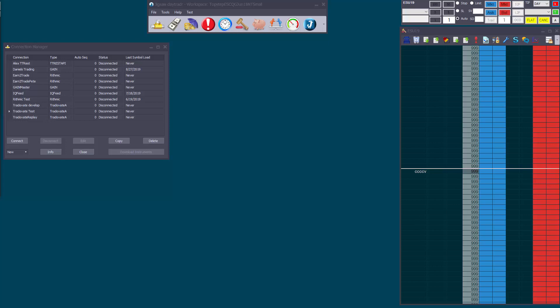Note that with Market Replay there is no data to download, it's already there on our servers. First thing you need to do is set up a replay connection in Connection Manager.